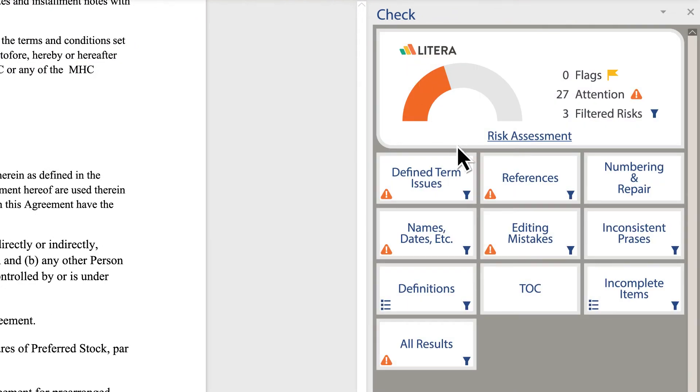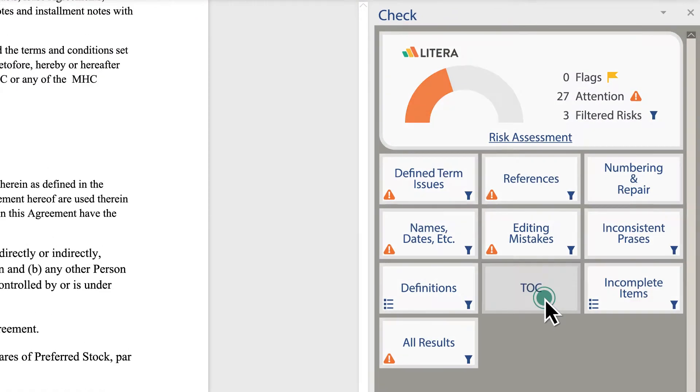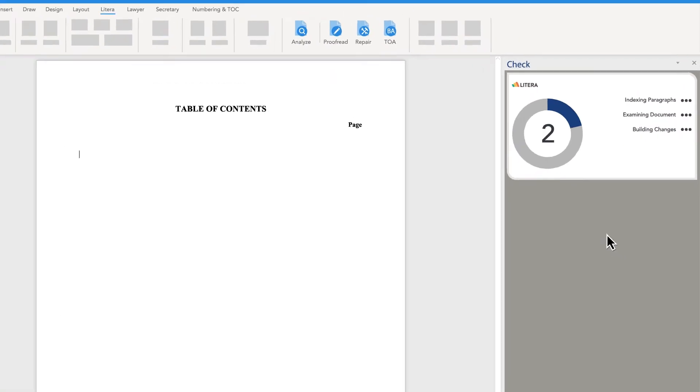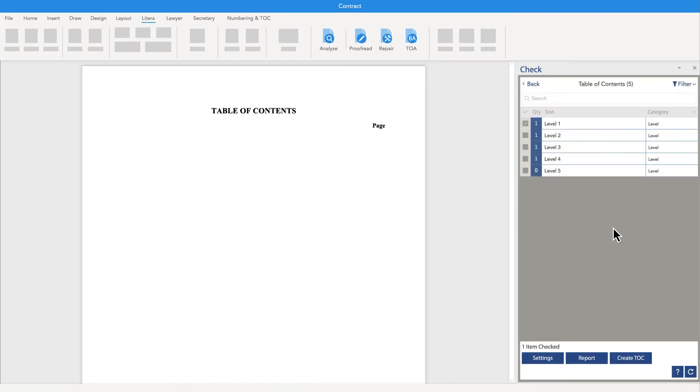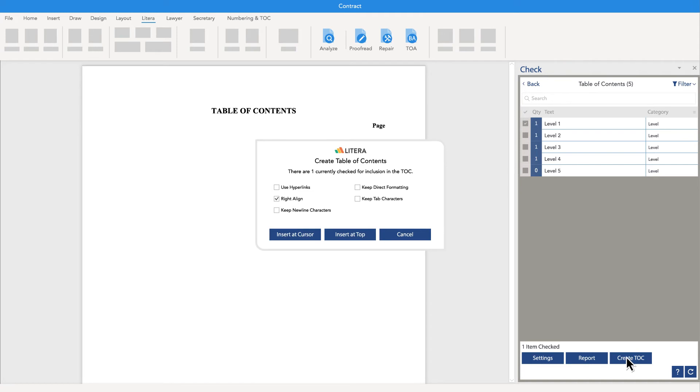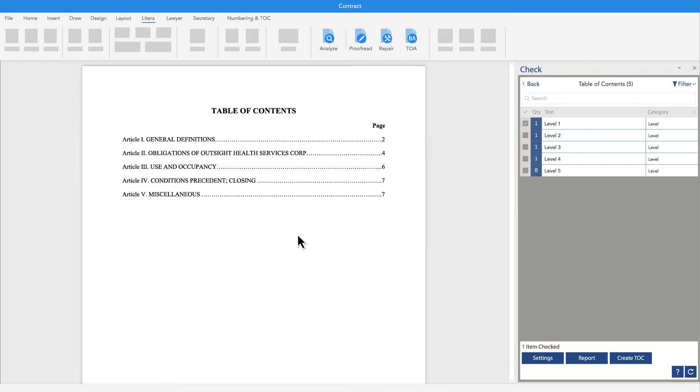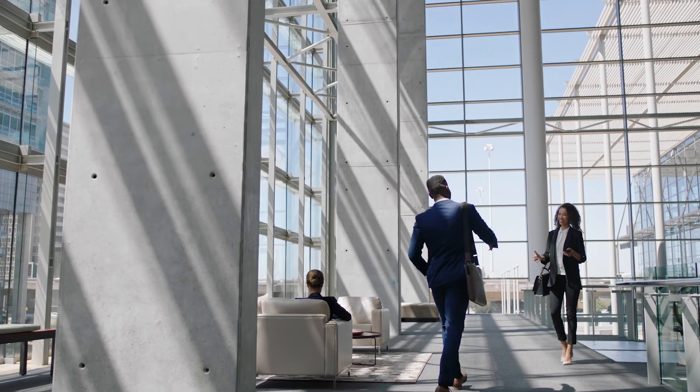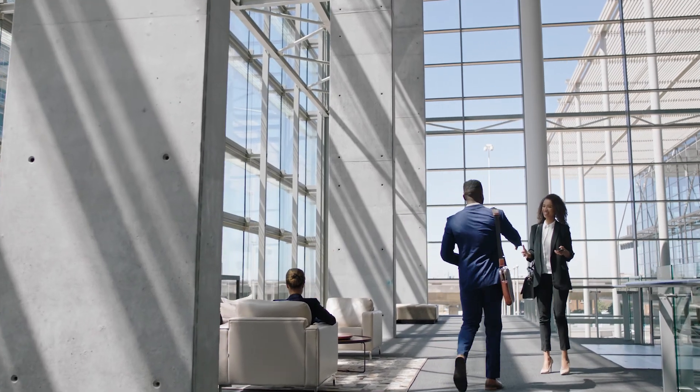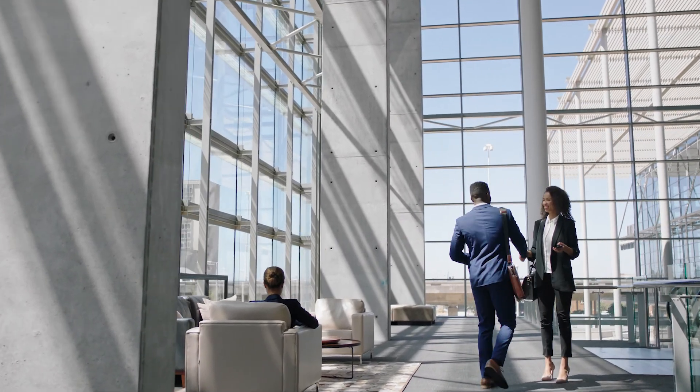And you can work smarter by letting technology handle the processes to create and review a table of authority, or create a table of contents, effectively eliminating the stress at the 11th hour and allowing the team to focus on higher priority work.